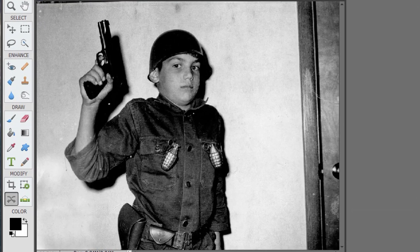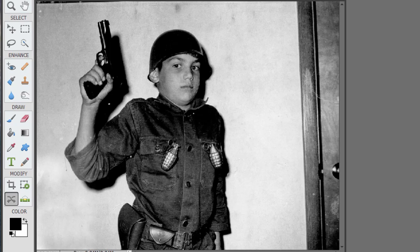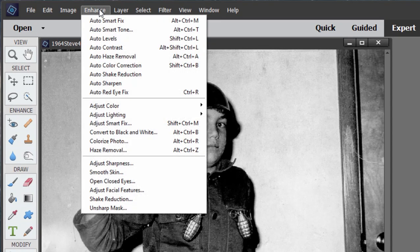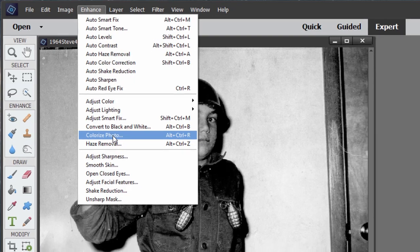This is a feature for colorizing black and white photos. We've got a black and white photo of a little boy playing army. If I go up here to the Enhance menu, I can select the option to colorize photo.